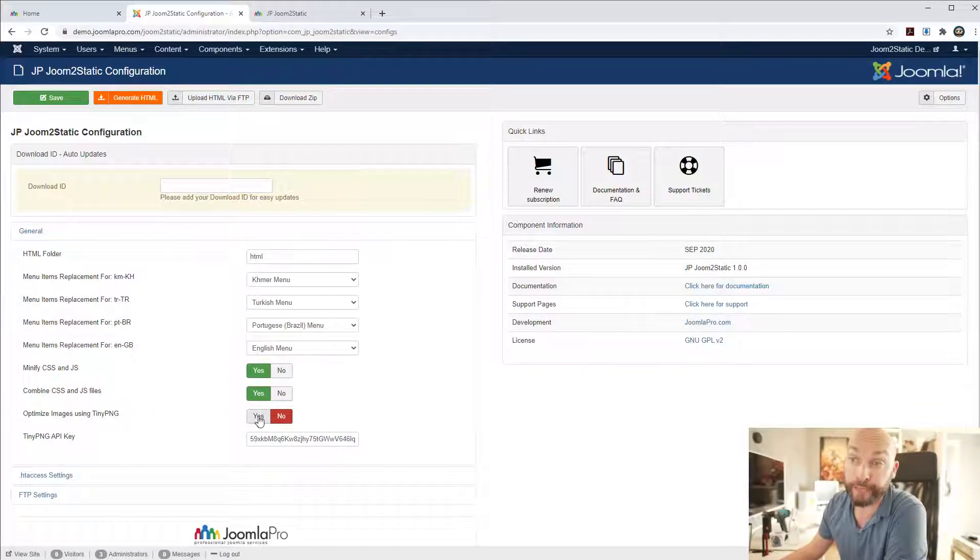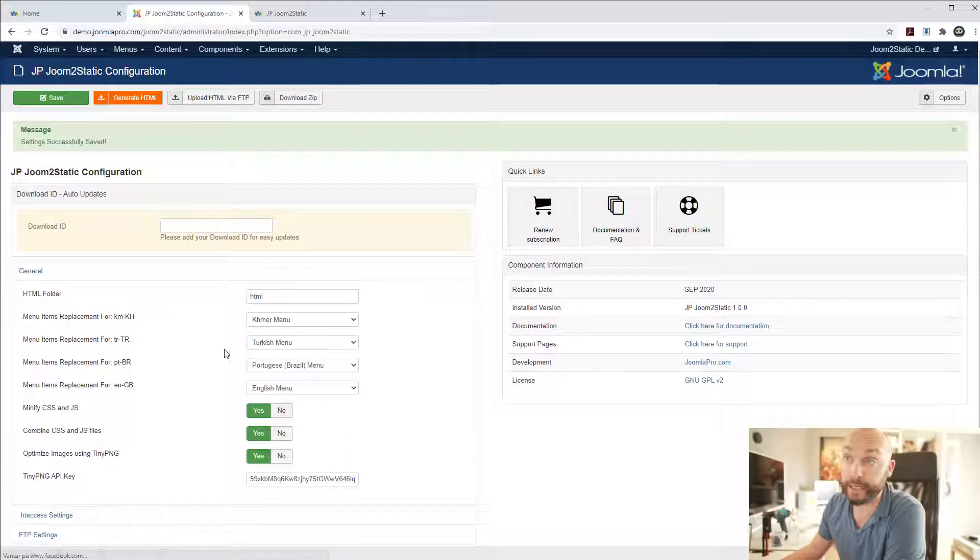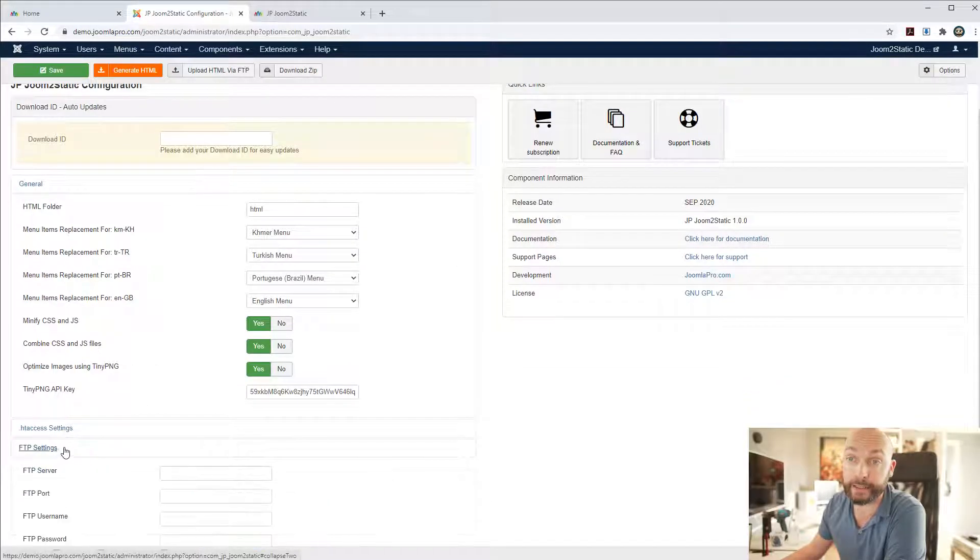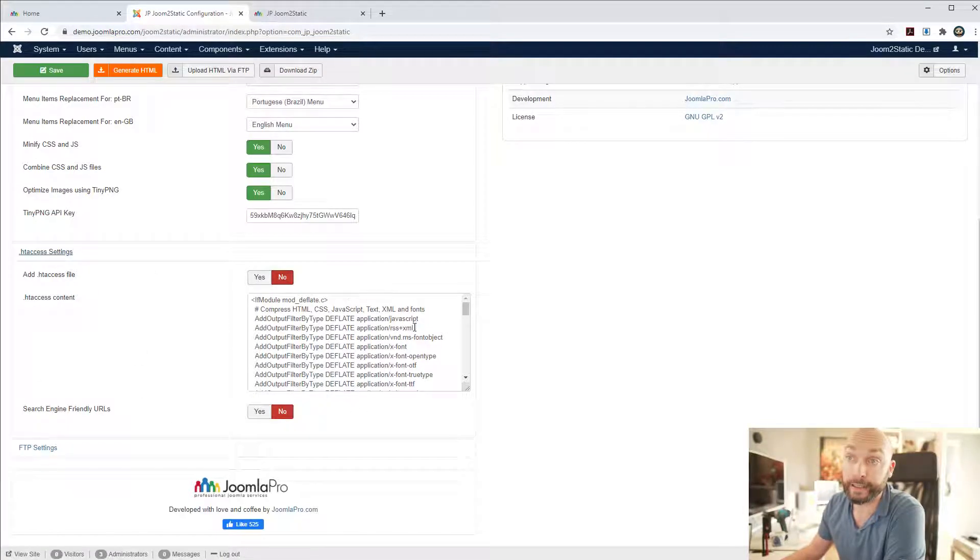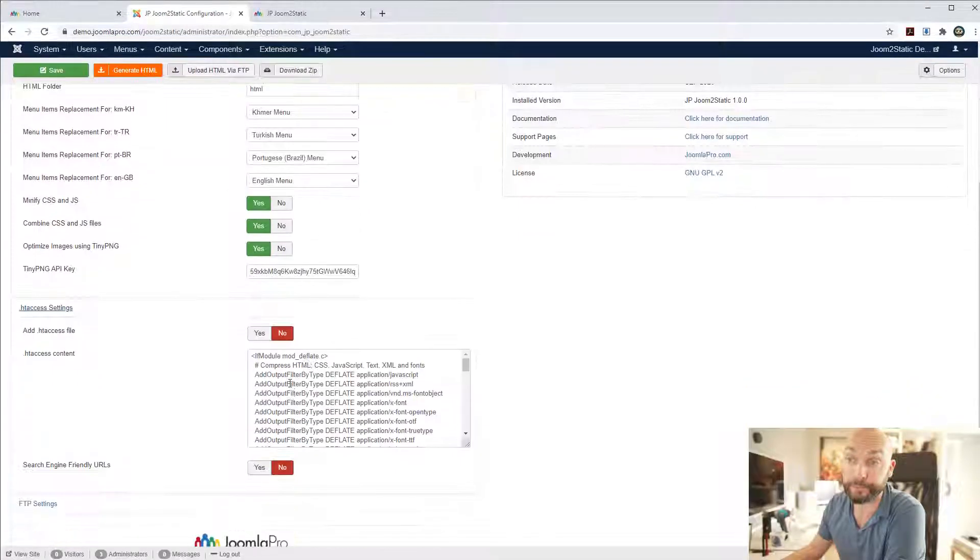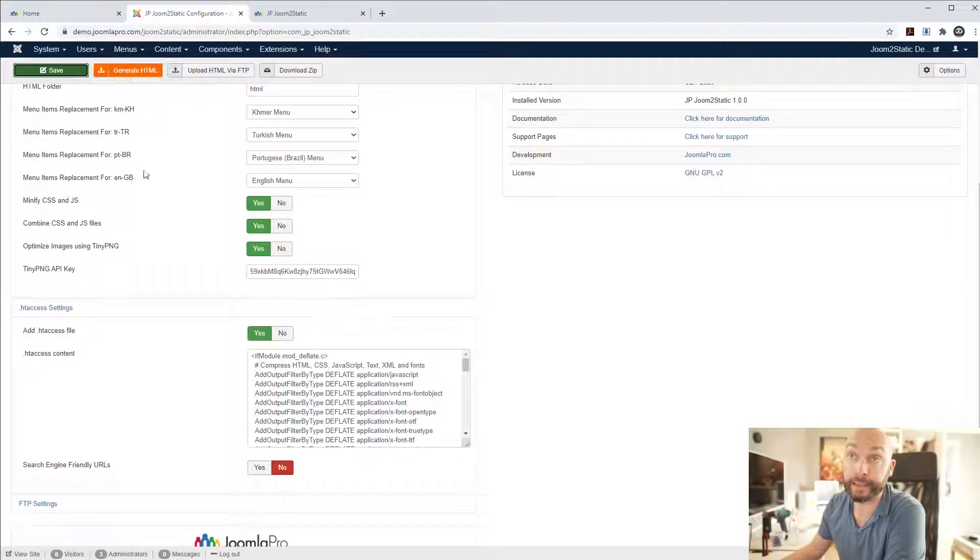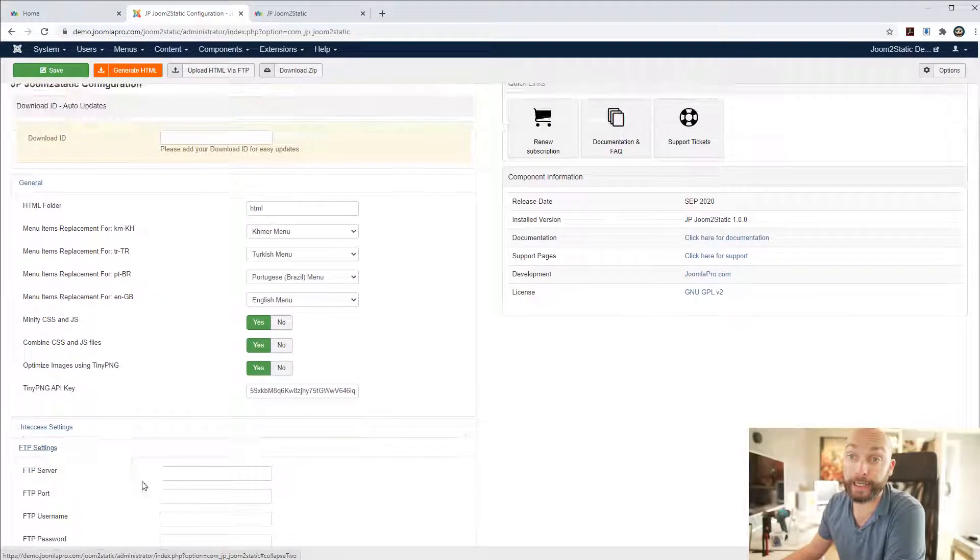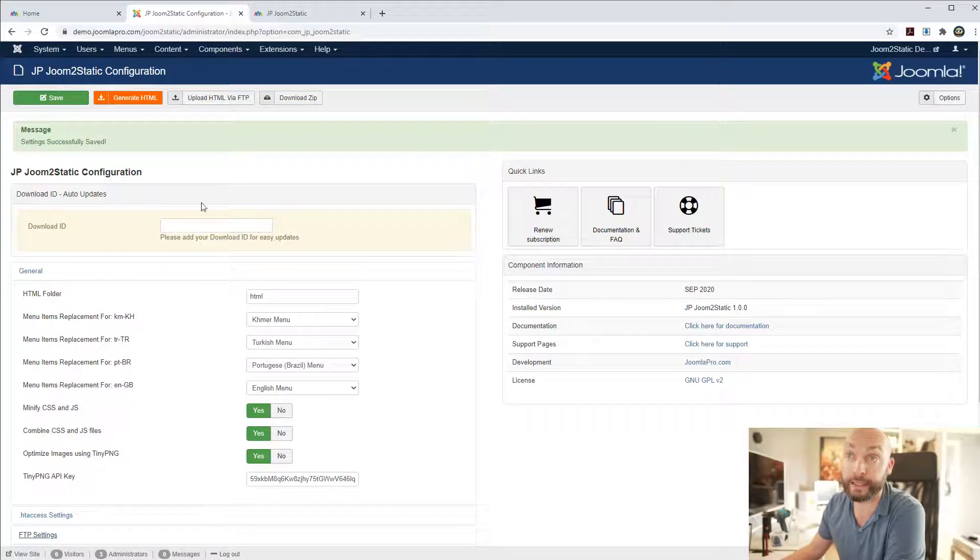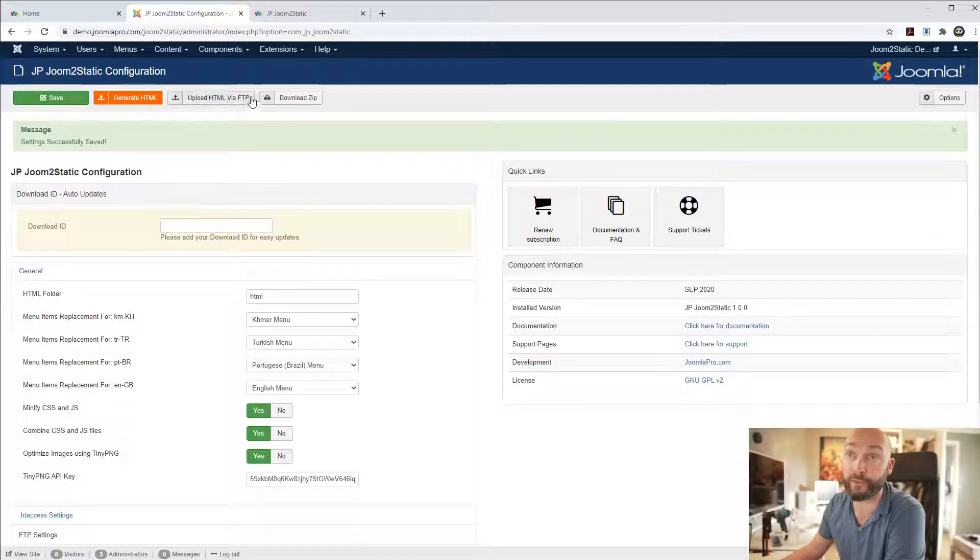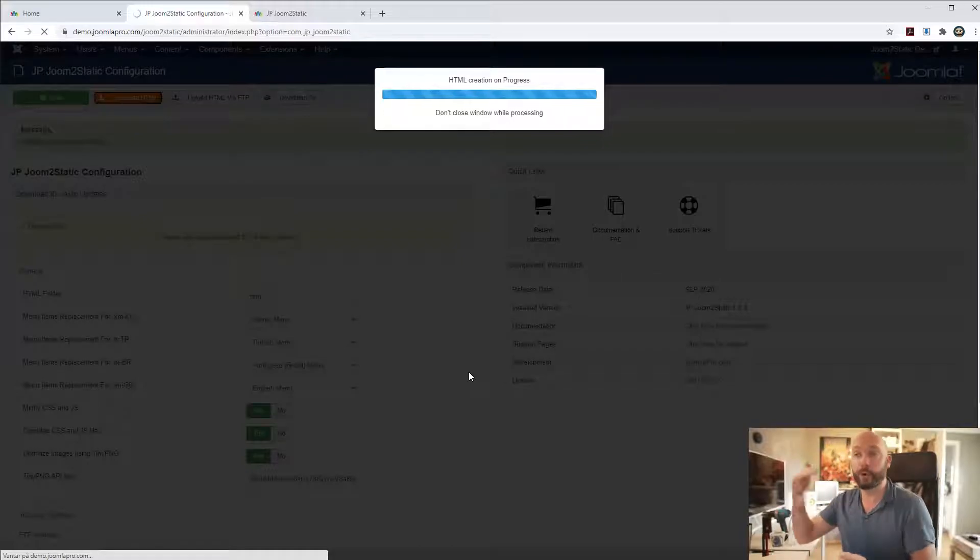And we have also added TinyPNG which I will demonstrate here in a second. We also added a direct possibility to add an htaccess file for example and you can use FTP settings here but let me just directly demonstrate what it does.